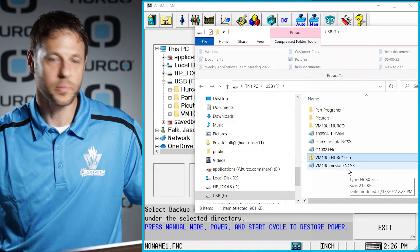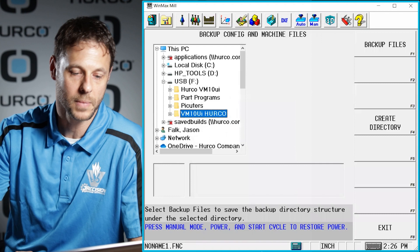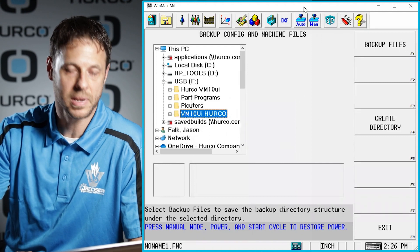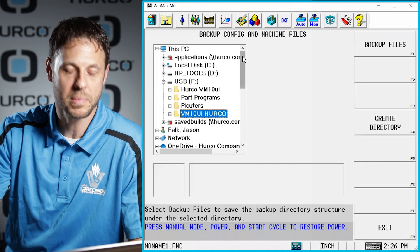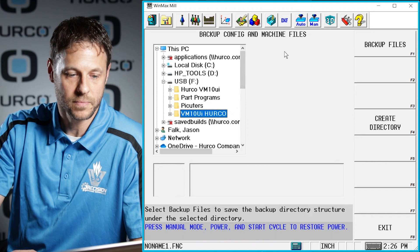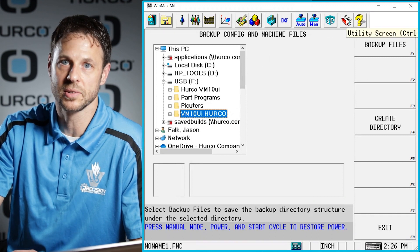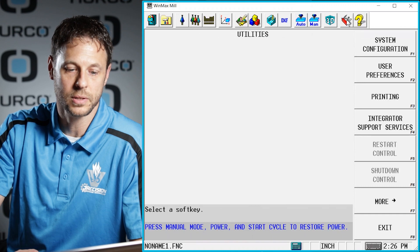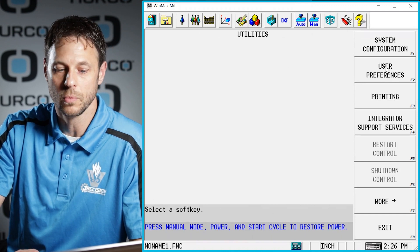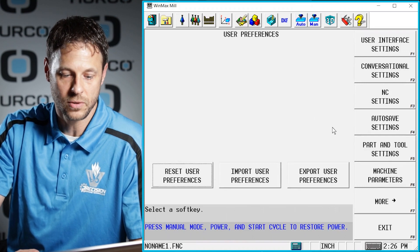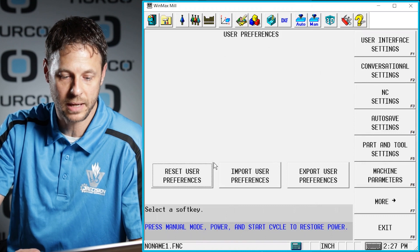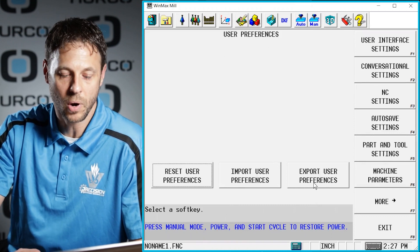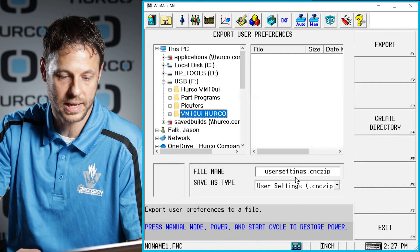One other piece of information that is usually helpful for us is a user preference file. This is an area that not many operators are used to going into, but occasionally there can be some settings in there that may change the way your machine behaves. So to do this, again, go ahead and start by pressing your auxiliary key or your auxiliary button. We'll go into Utility Screen. We'll go into User Preferences. And you'll notice that when you're in this User Preferences area, we have these three big buttons in the middle of the screen.